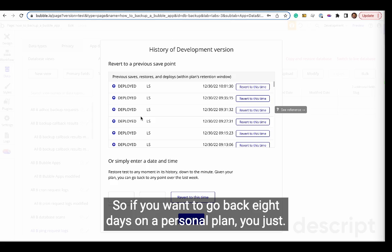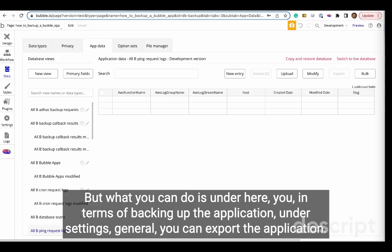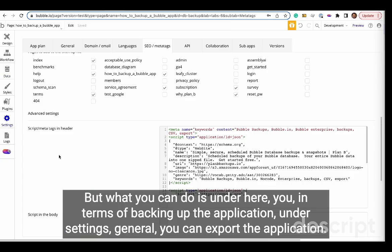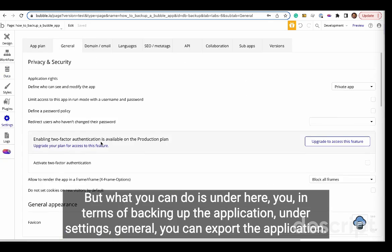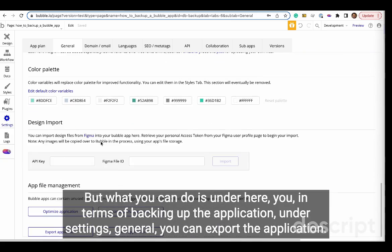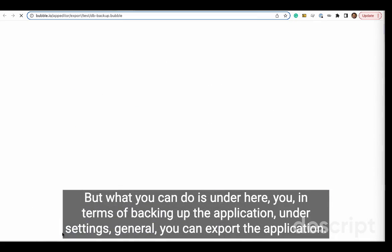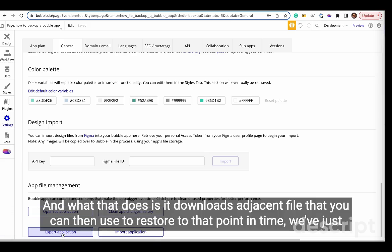If you want to go back eight days on a personal plan, you just can't. But what you can do is, in terms of backing up the application under settings general, you can export the application. What that does is it downloads a JSON file that you can then use to restore to that point in time.